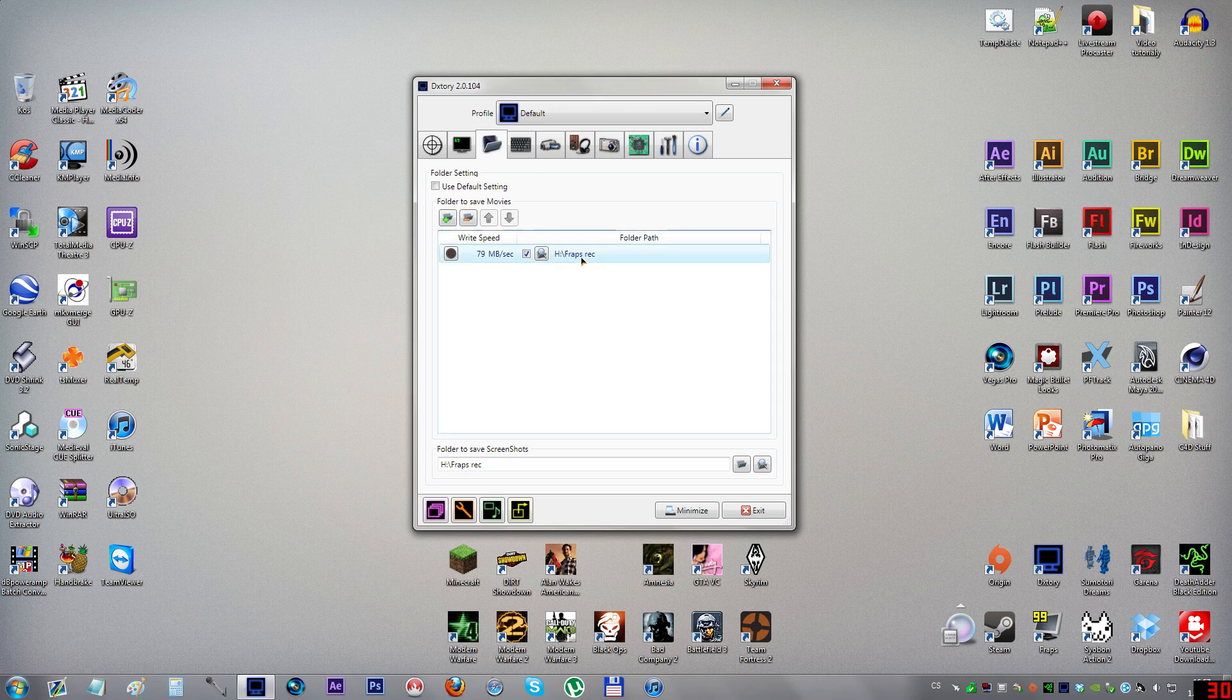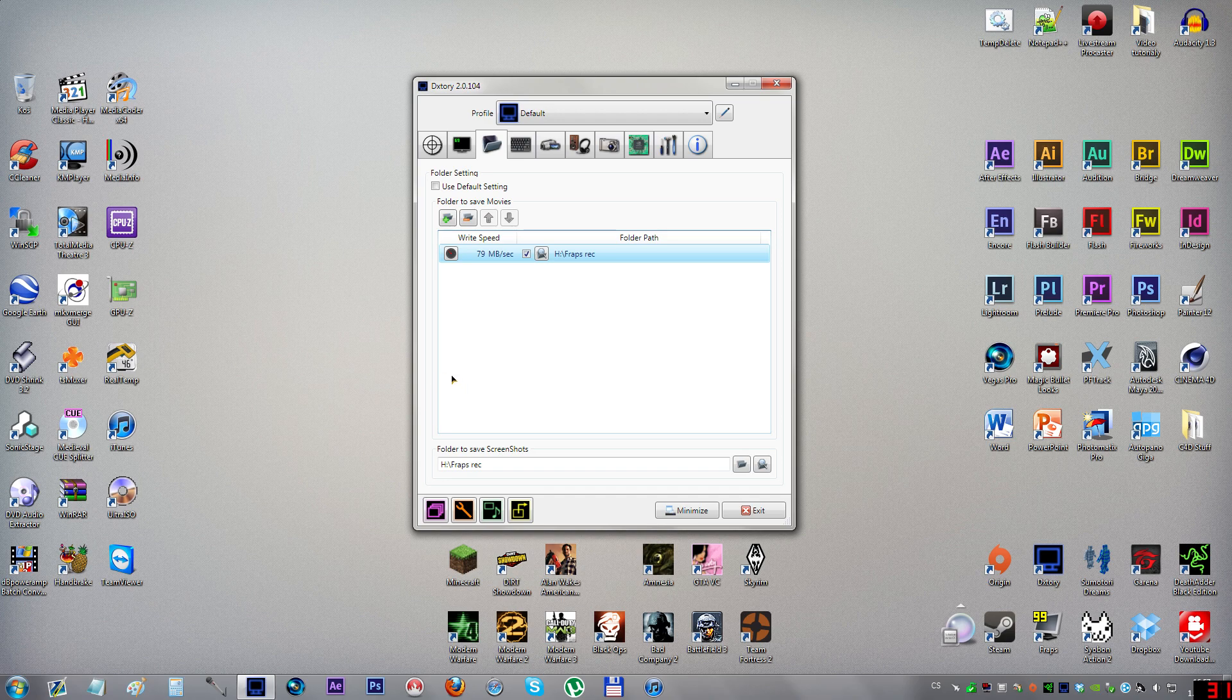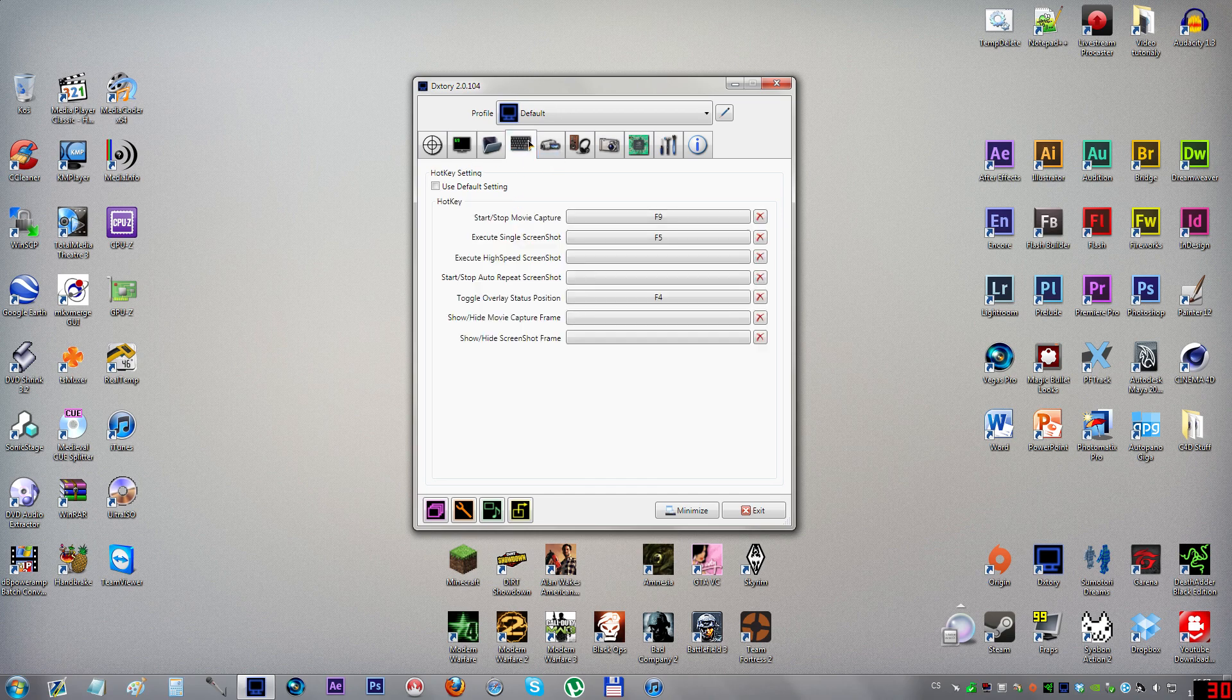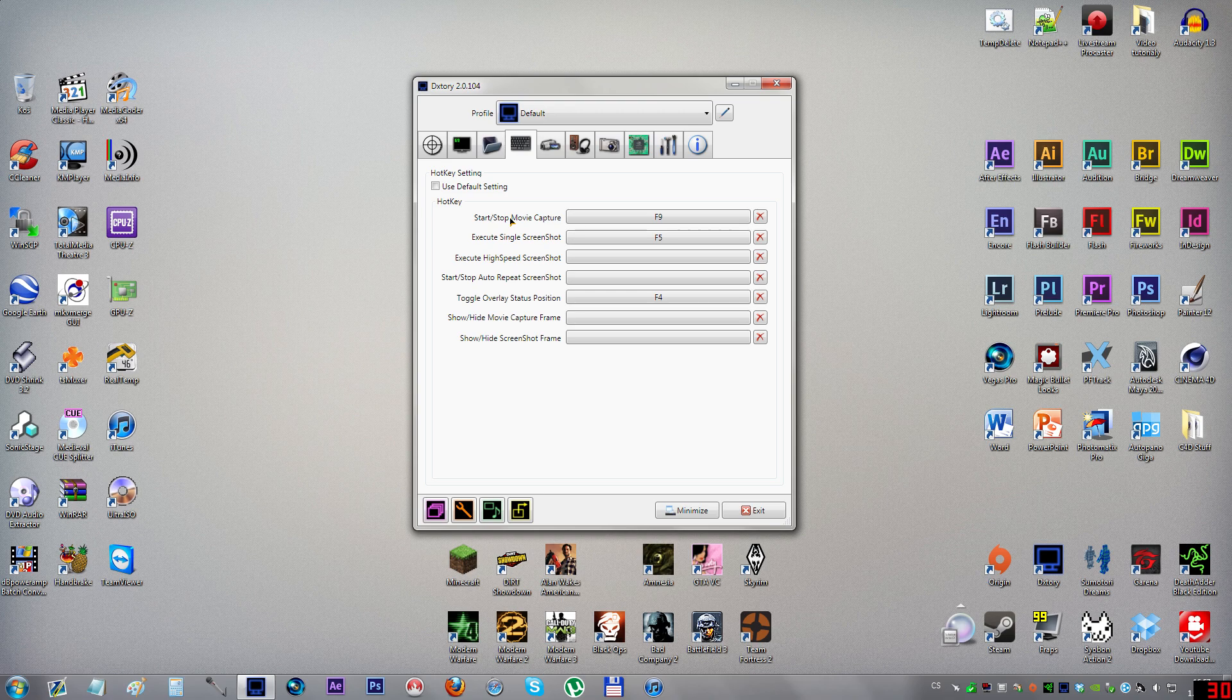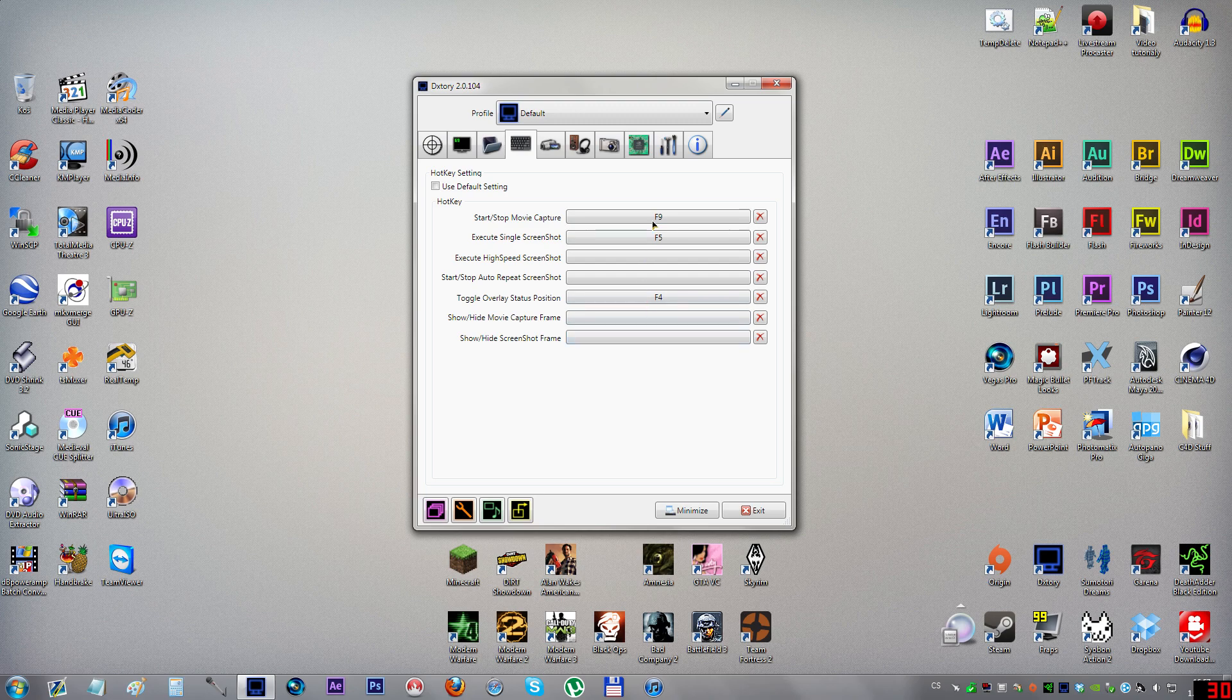Here is where you specify your folder and you can also benchmark the speed of writing to the disk if you're not sure if your hard disk is fast enough, but it should be. On the next step you set up your shortcuts or hotkeys to start recording or take a screenshot.